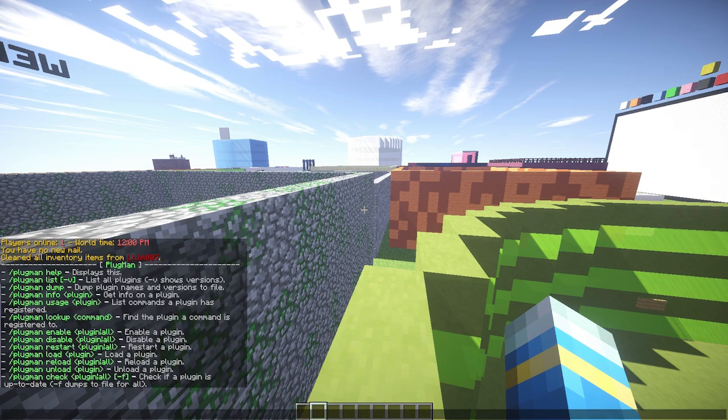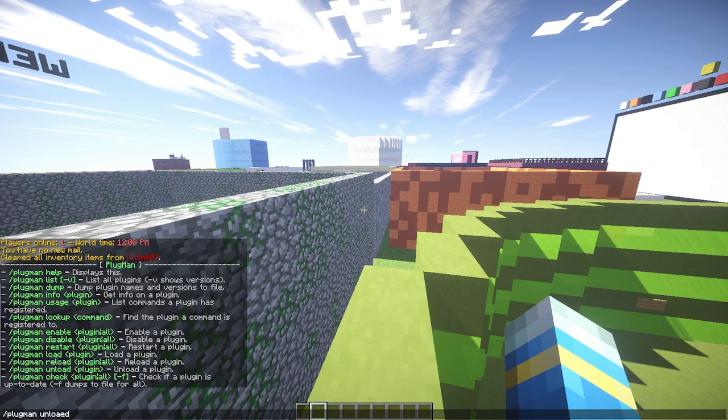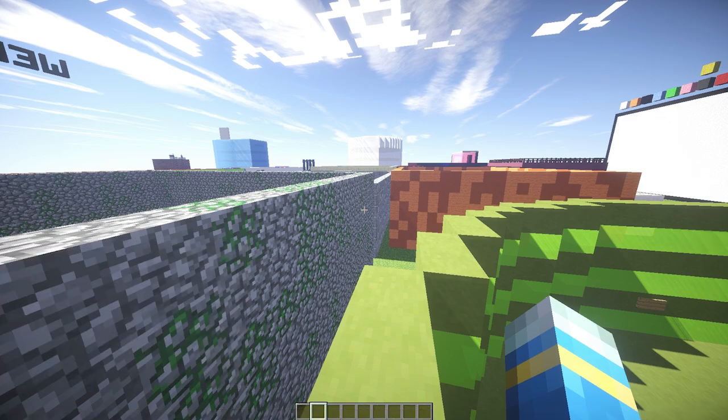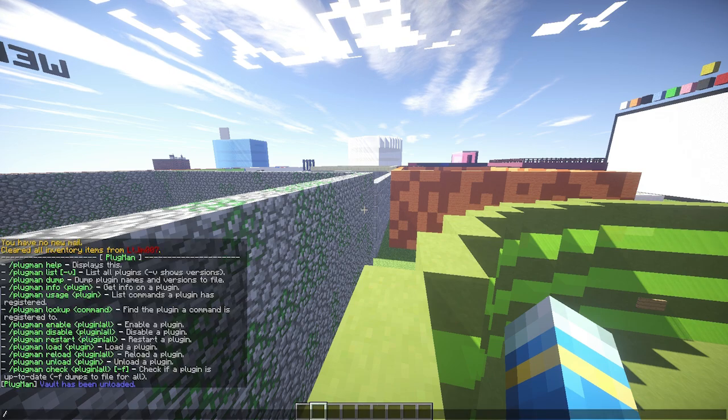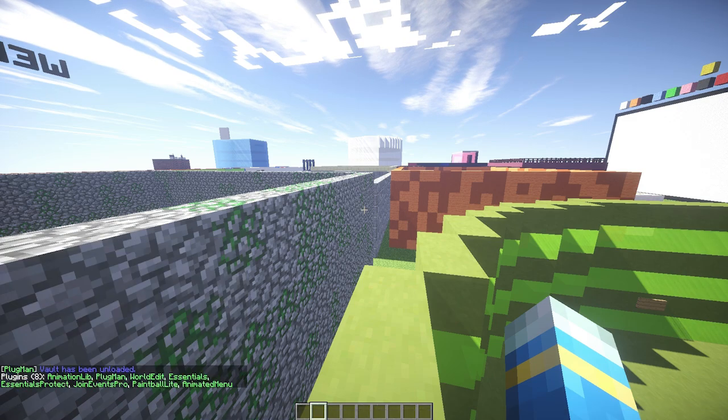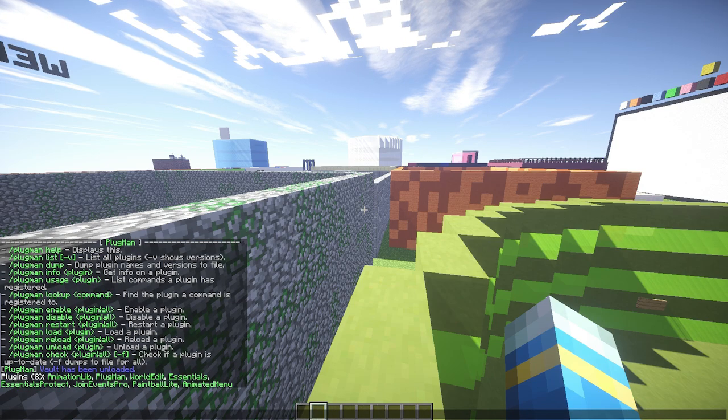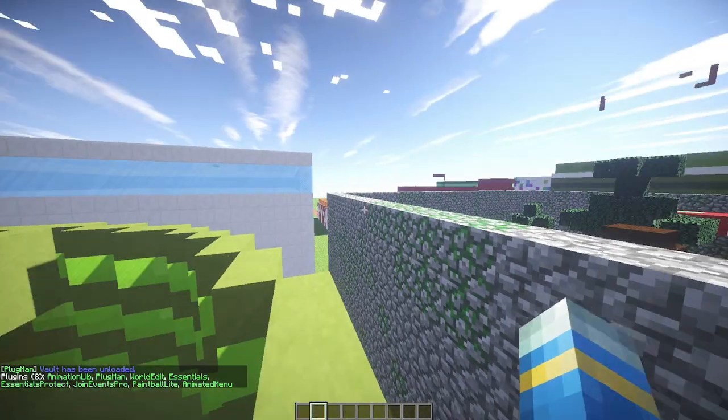We have the load, reload, and unload commands. So we can unload a plugin such as vault, and this will remove it completely. We won't even be able to see it in red here. It's just gone, completely unloaded.